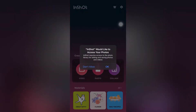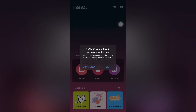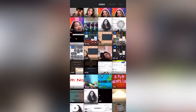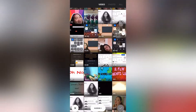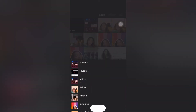After clicking Video, a prompt will appear — 'InShot would like to access your photo' — click OK, since we're going to edit a video. Then select the video you want to edit.